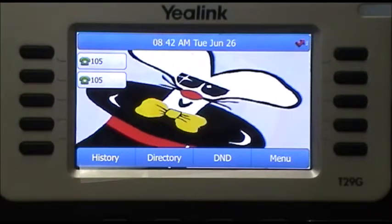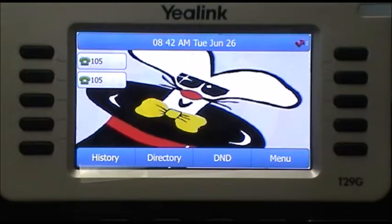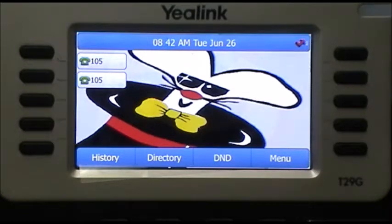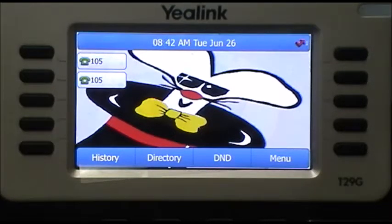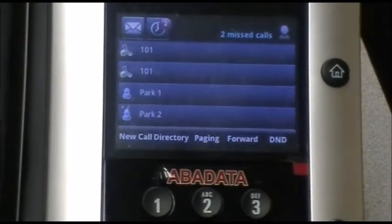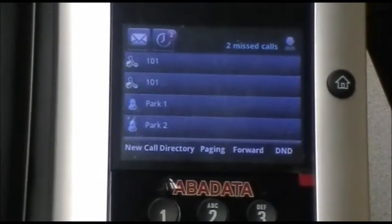That's where we announce to the party we're transferring the call to that we have someone who wishes to speak with them. Now for the second type of transfer — the blind or unannounced transfer — let's go back over to extension 101, the VVX500.